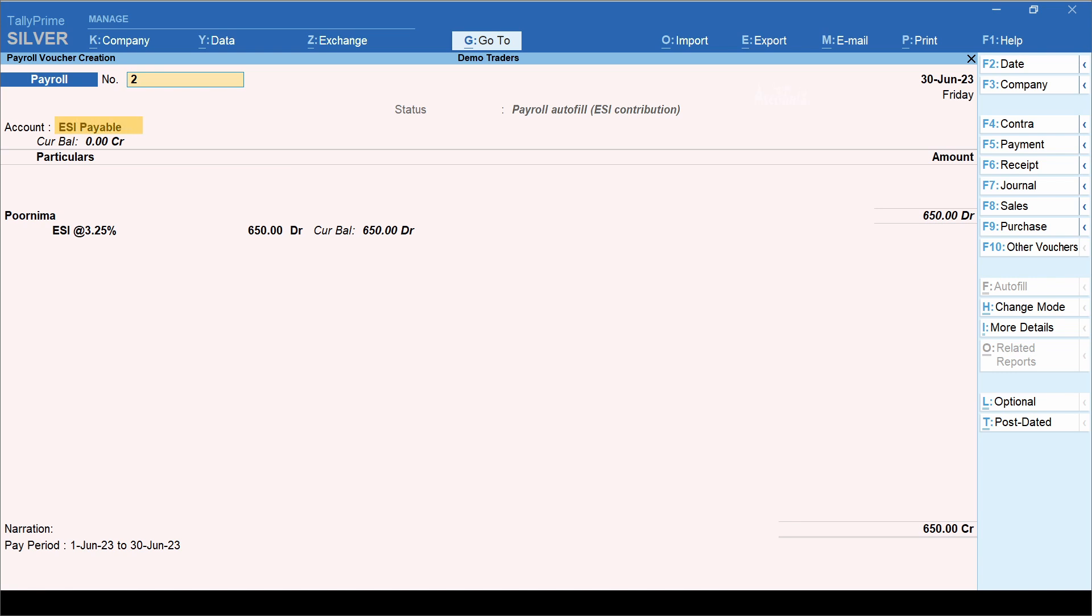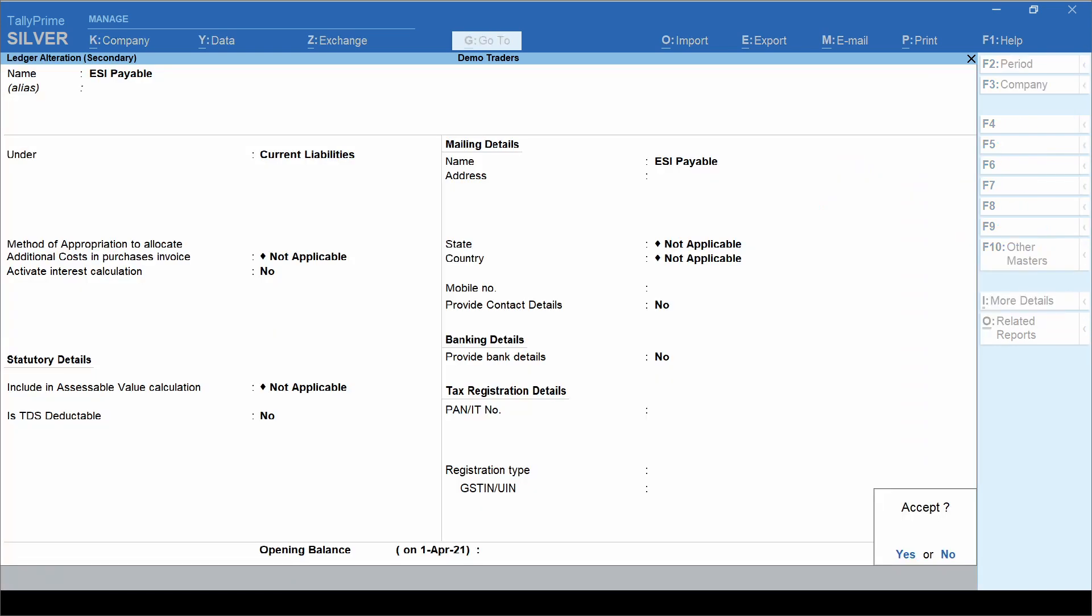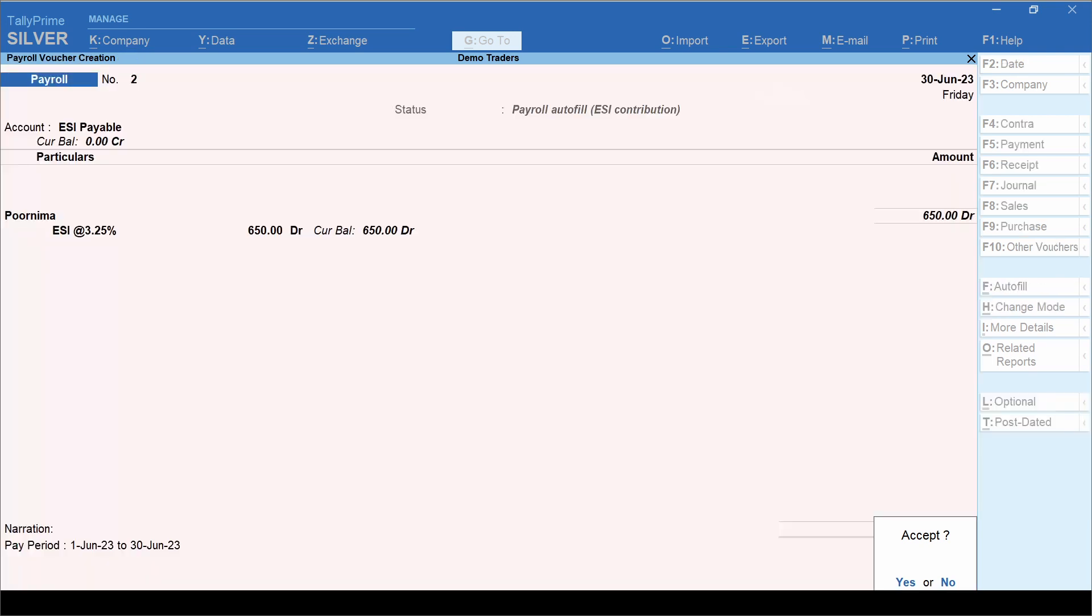Let's now see how this ESI payable is configured. This is very simple. You just need to group this under any liabilities account. Here, this is grouped under current liabilities. Let's accept this ledger. Let's accept the voucher. Let's now view the summary of the vouchers that we have just created.